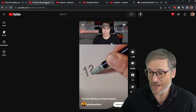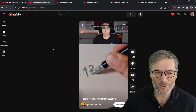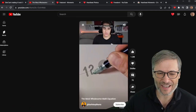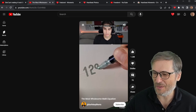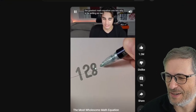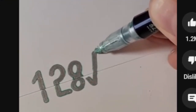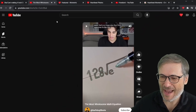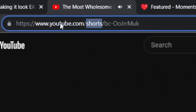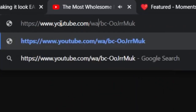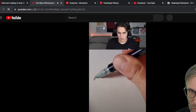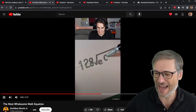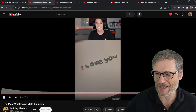Now let me show you another one. This is a cool math equation — the guy was trying to solve and show you one of the greatest math equations. But if you want to skip ahead in the video, you can't as a short. Again, replace "shorts" with "watch" and suddenly you can just jump to the punch line.